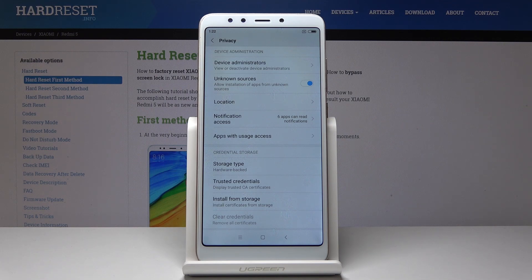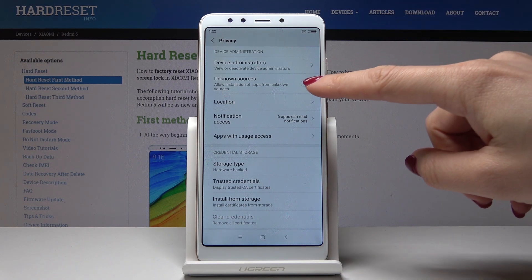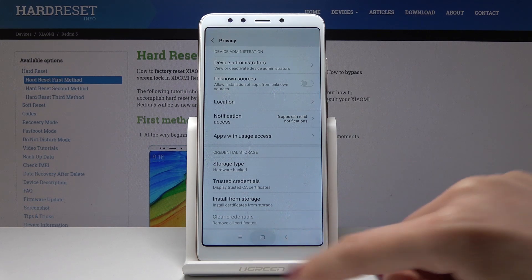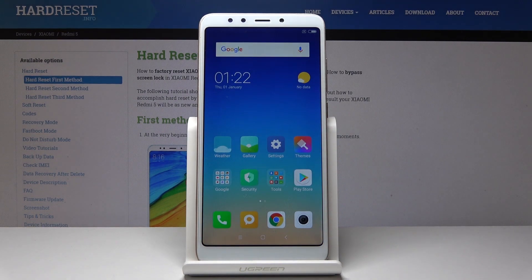From now on you will be able to install apps from unknown sources. If you are not able to find an app in your Play Store or whatever you have, you can simply download it from some other source. If you would like to switch off this option, just click over here and that's it.